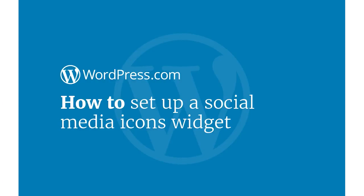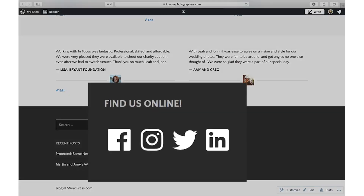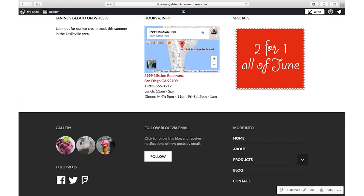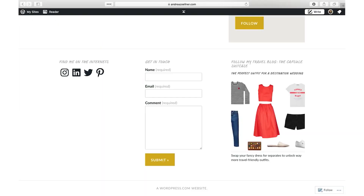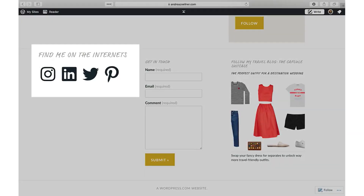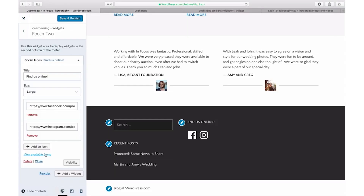Hi and welcome to WordPress.com. This video will show you how to configure a Social Media Icons widget on your website or blog. The Social Icons widget displays small, high-quality graphics linked to your social media accounts, and you can display these in any widget area of your theme.